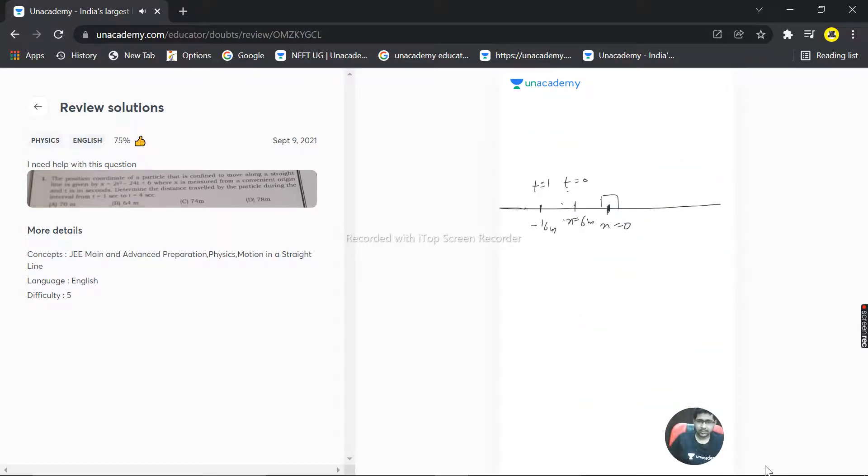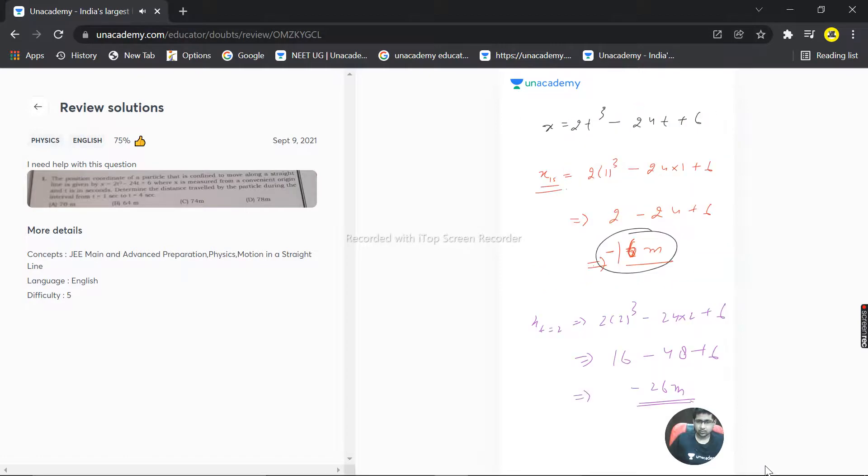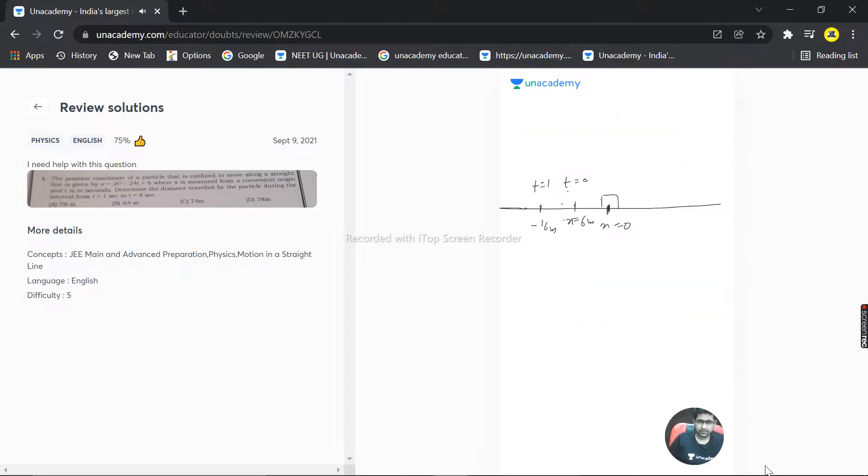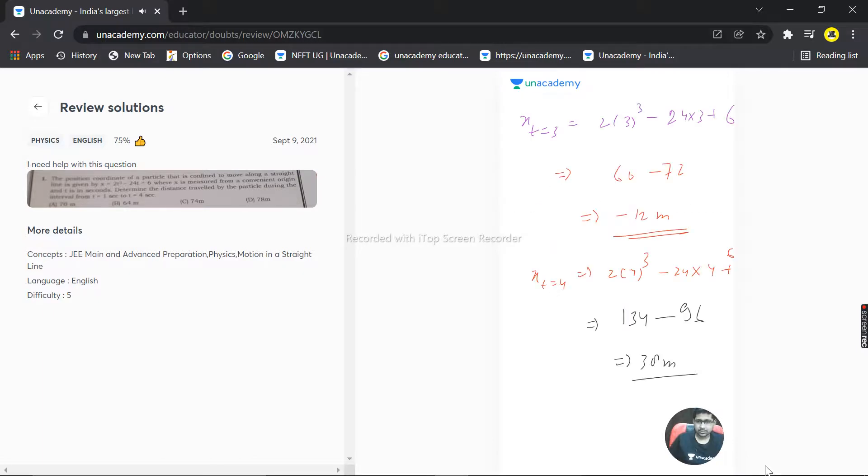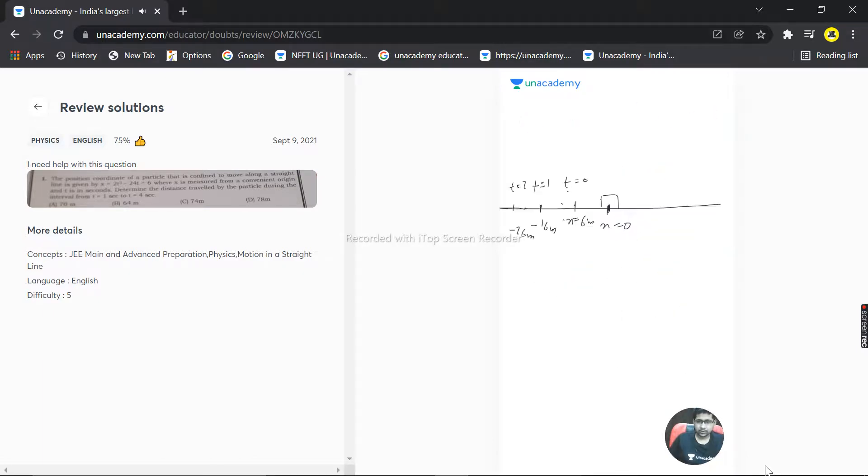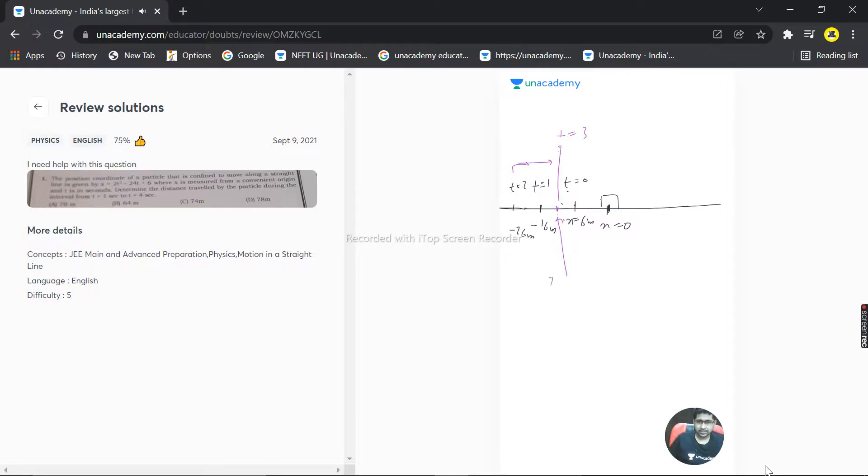At t = 2, the particle is at -26 meters. Then at t = 3, it's at -12 meters, meaning the particle has returned from the -26 position back to -12.